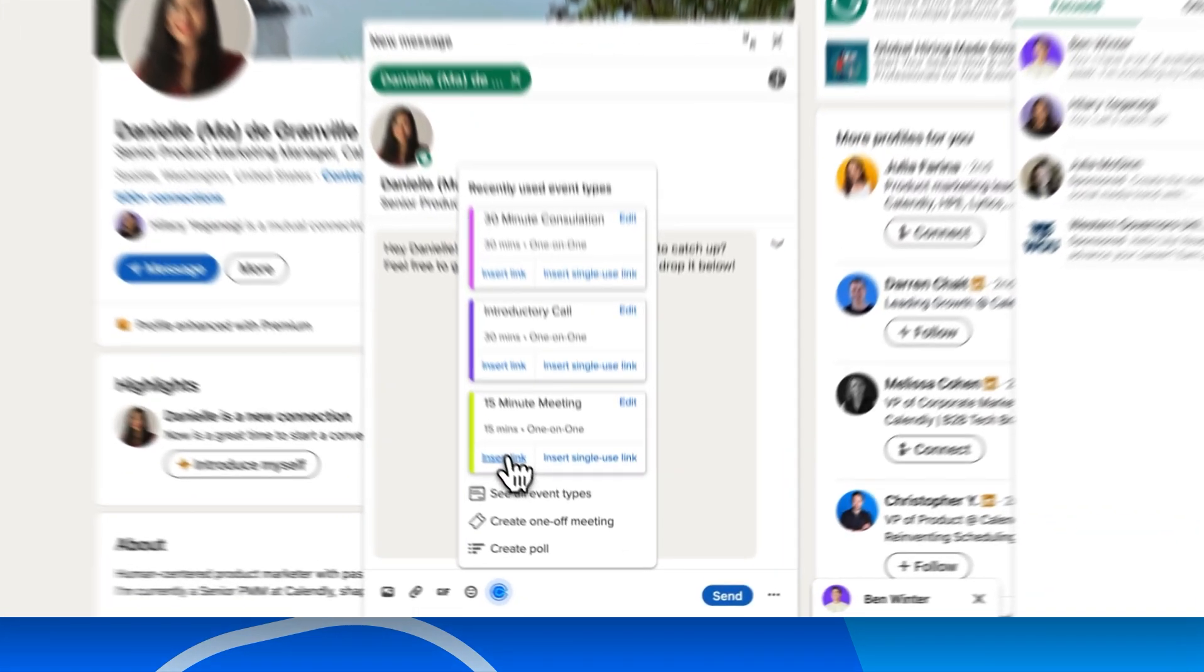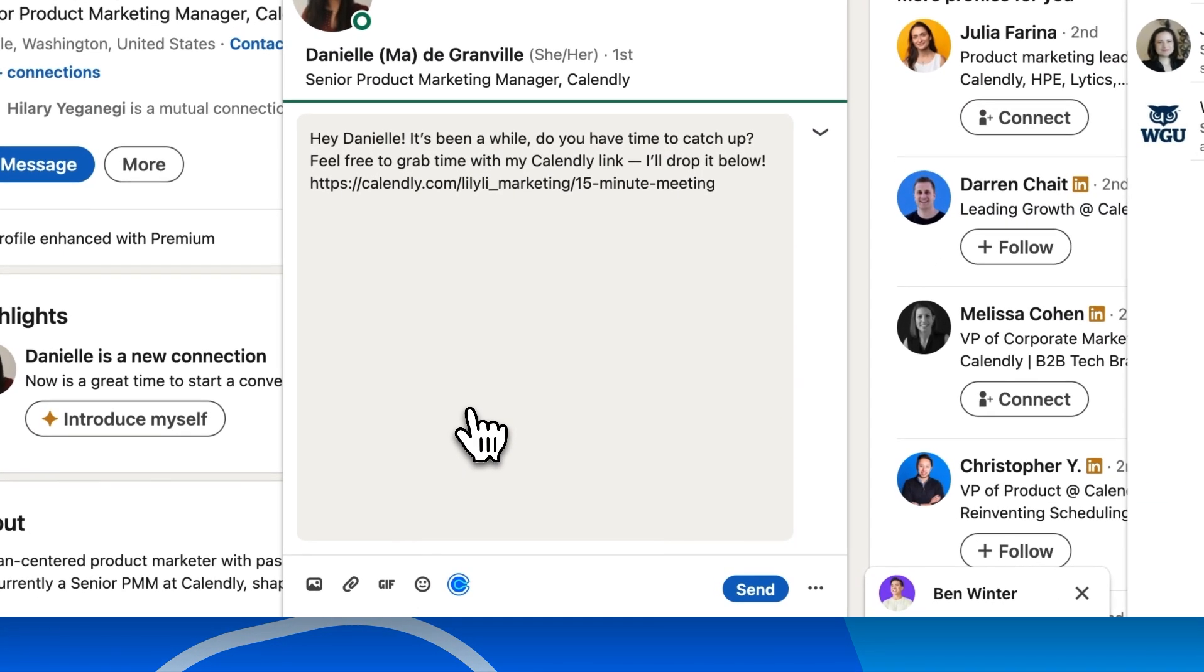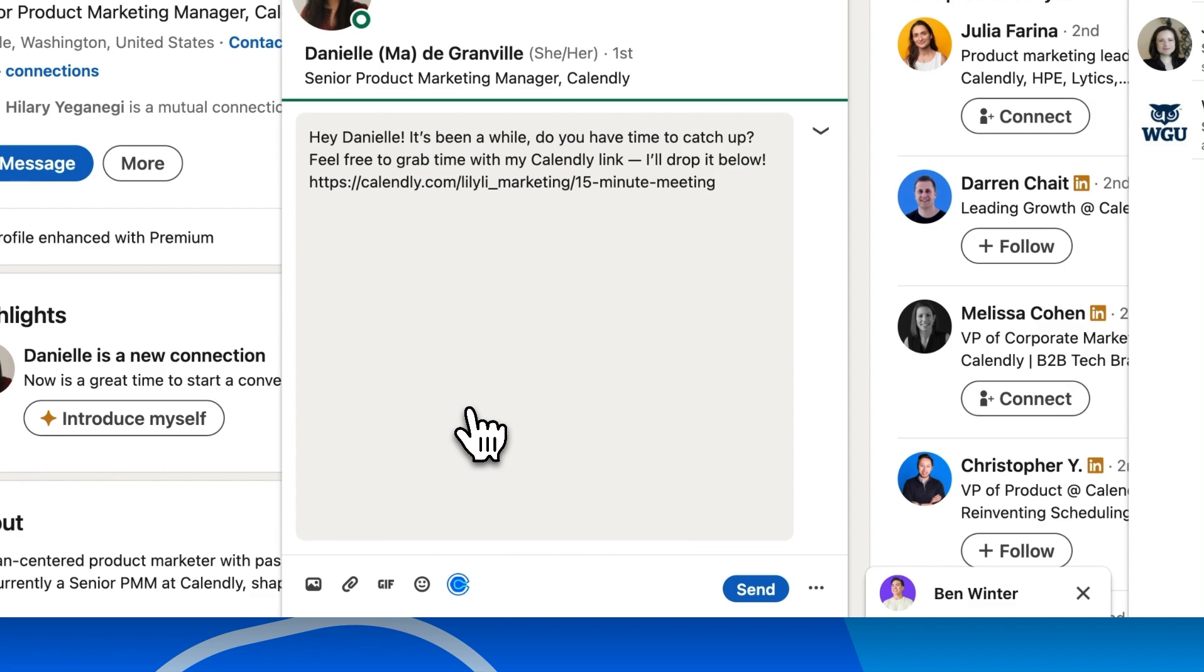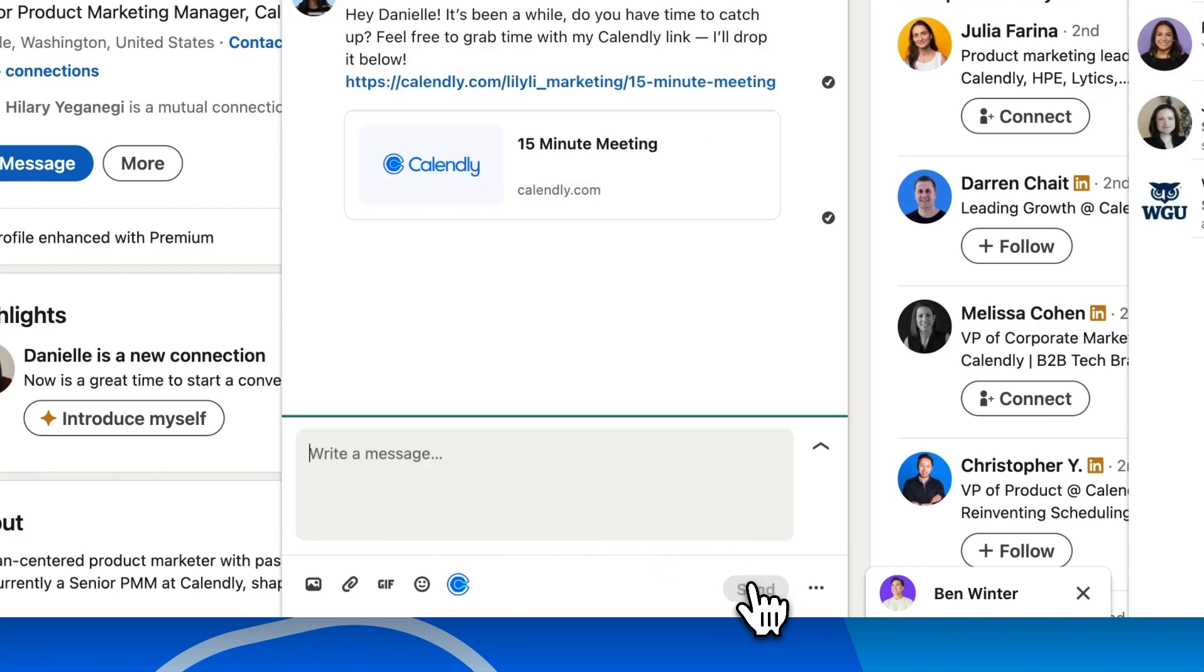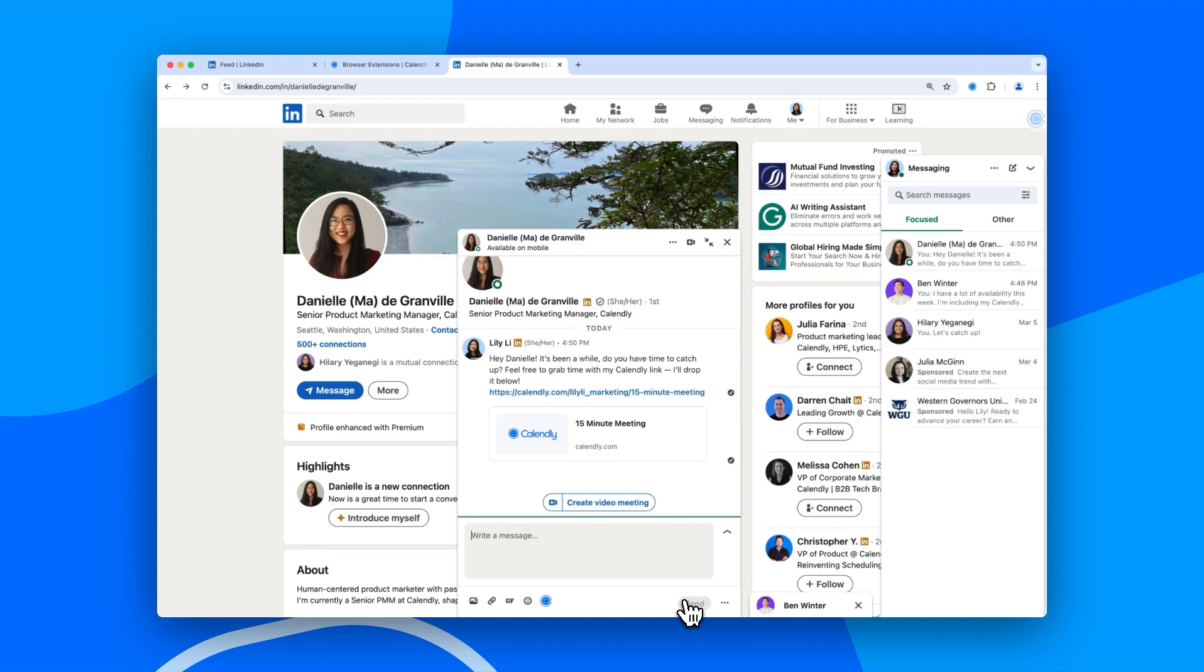For this conversation, I'll drop my meeting link and add it to my message to Danielle to see if she'd like to catch up. Once I hit send, she can easily pick a time that works best.